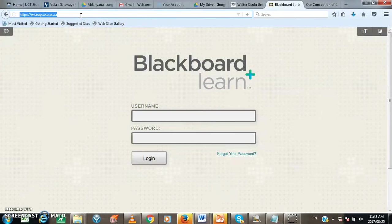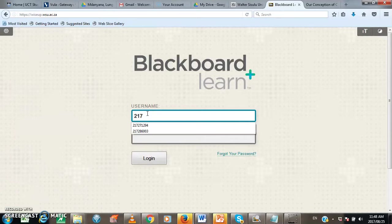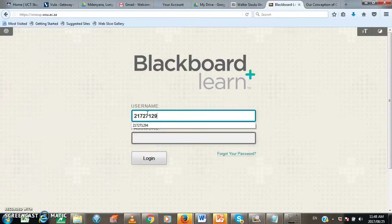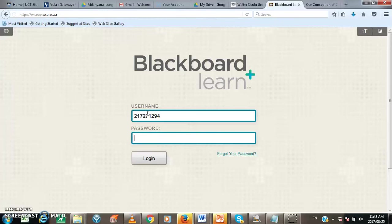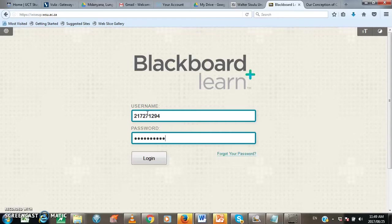On the login page, you need to provide your student number and your password. Your username is your student number. And then you need to type your password. By default, your password is the barcode of your student card. So you need to type it here on the password field. After you have typed your username and your password, you need to click on the log in button so that you can be able to log in to the system.